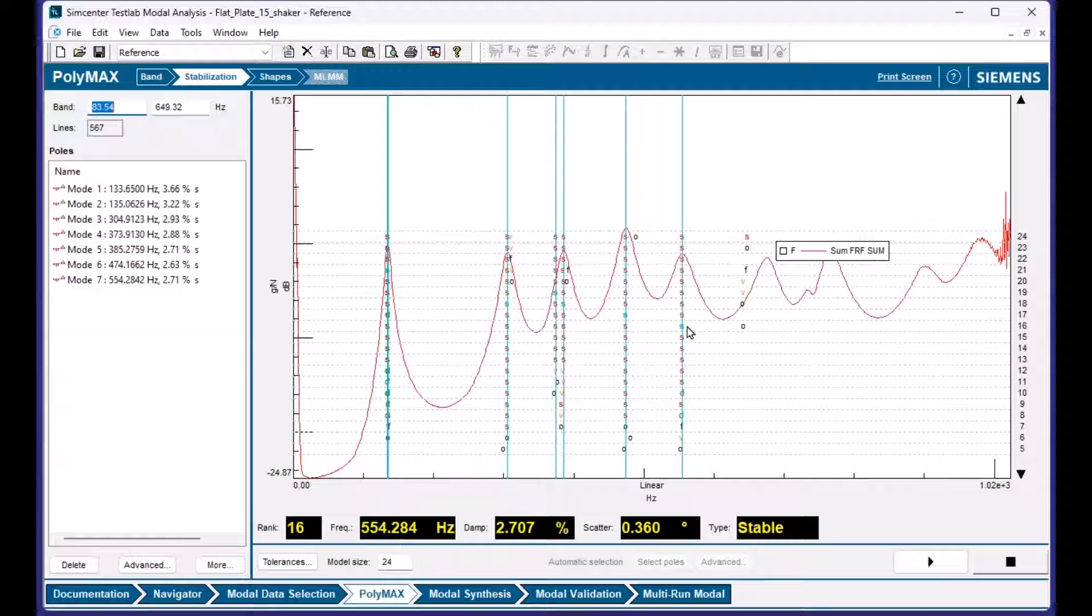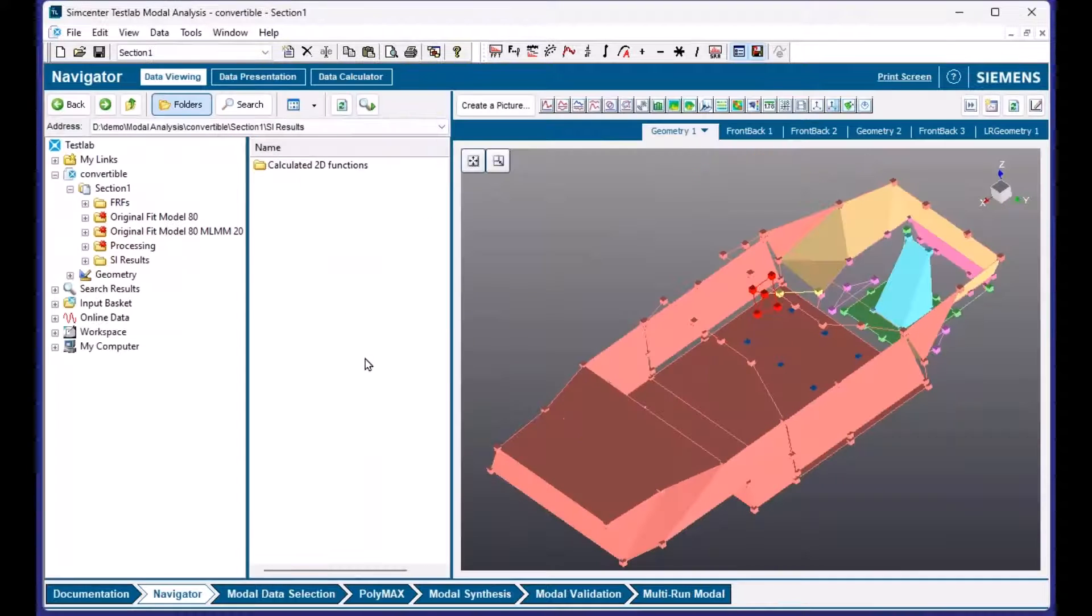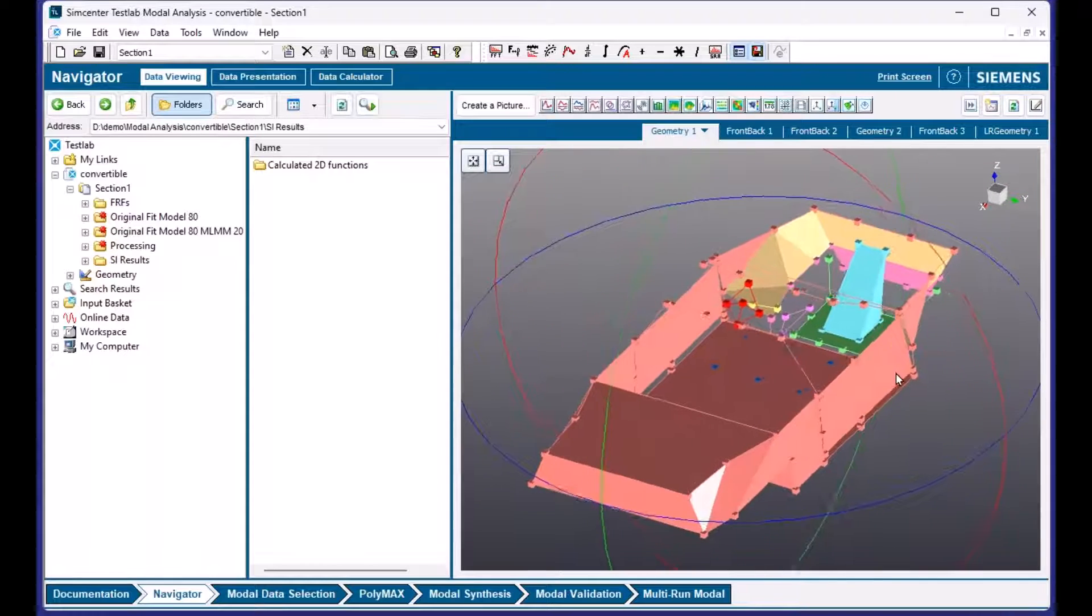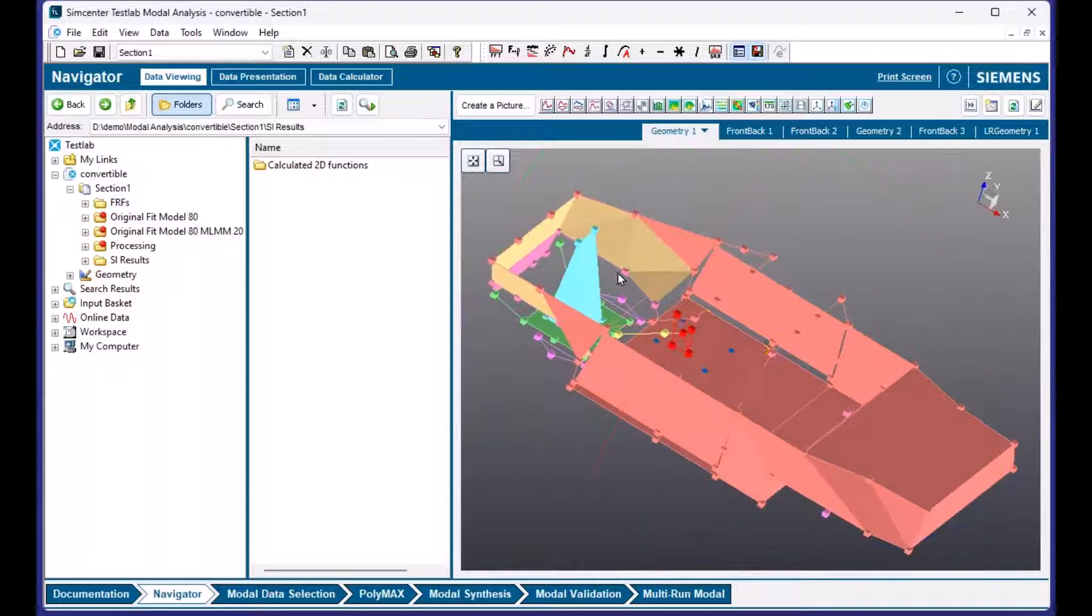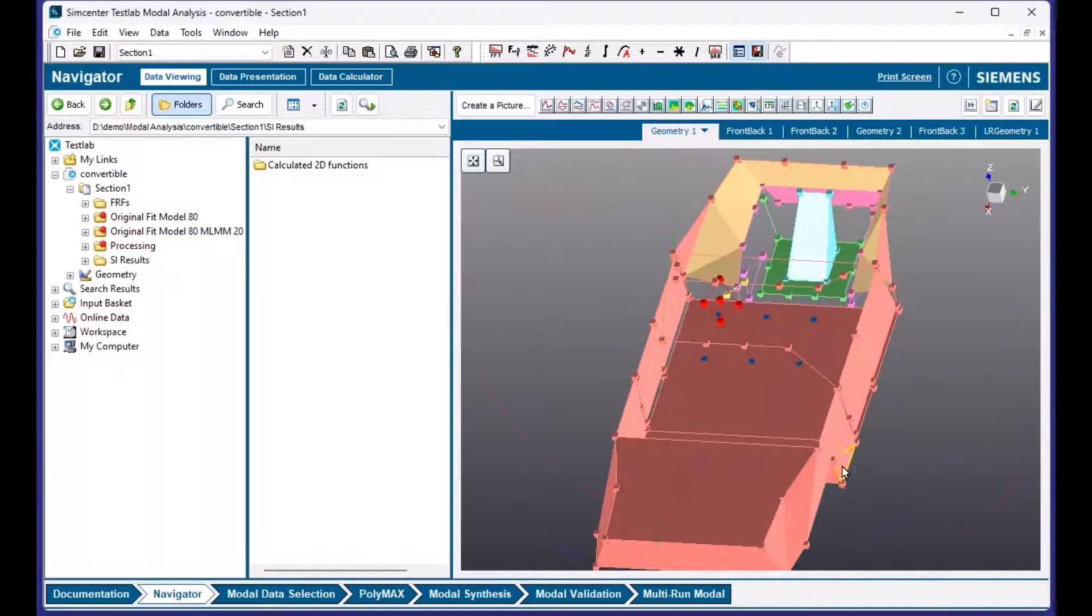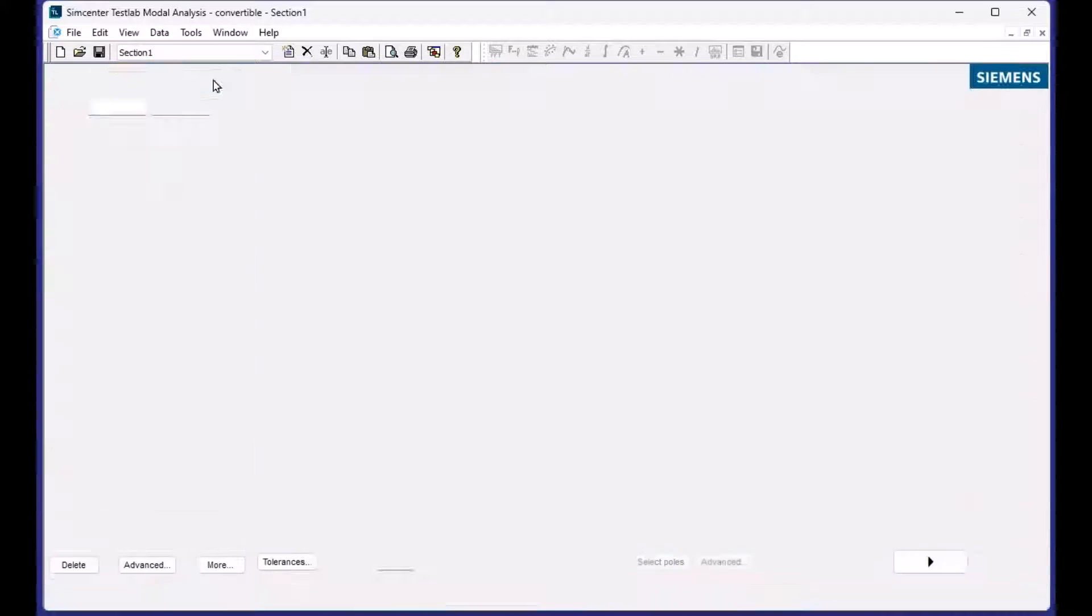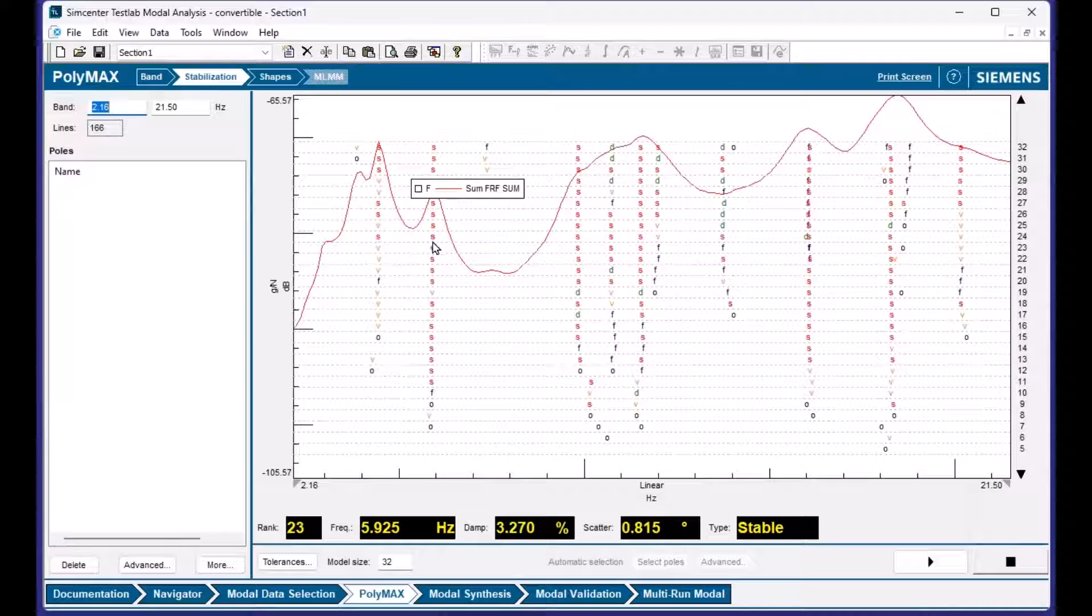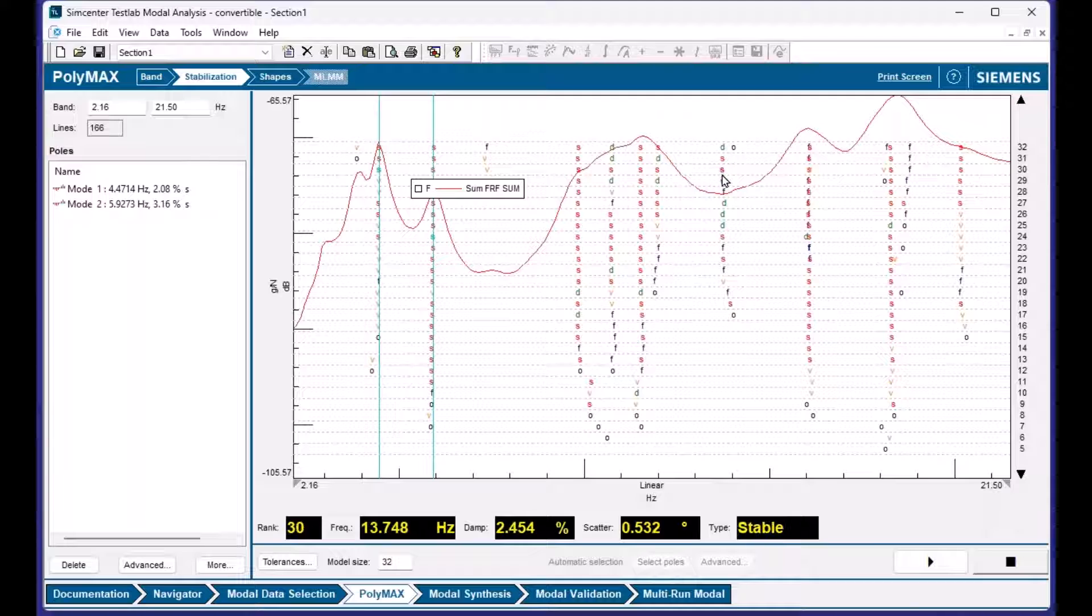I think earlier you said you had some challenges curve fitting sometimes. Yeah, I do have that problem. Let's look at something that's a little more complicated. So previously I was showing a plate. This structure has a lot of subcomponents like an engine, steering wheel, et cetera. And let's take a look and see what that looks like. I got my bandwidth selected. I'll calculate my stabilization. And I do have some nice columns of S's for some of these modes. So here I have a column of letters, but there's no peak. So not 100% certain if I should pick these modes.